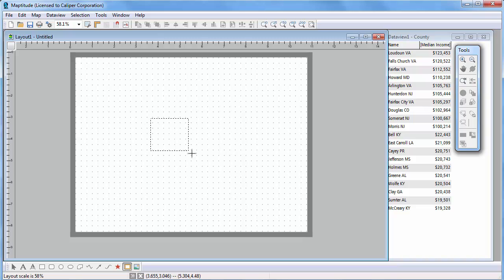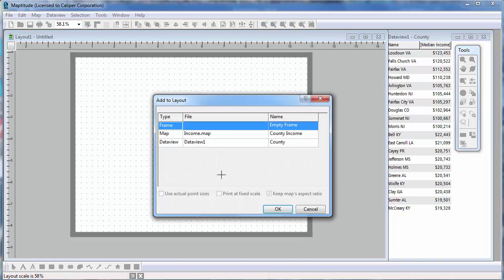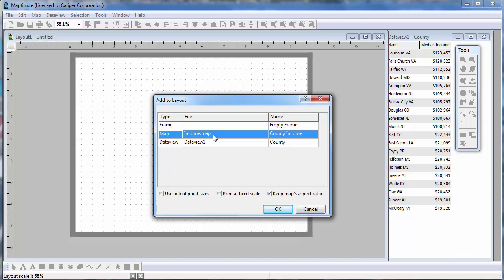Drag a rectangle on the page where you'd like an item to be located. Then choose the item you want to place on the layout. Note, one of the options is an empty frame. You can make a template using empty frames and then add maps to the empty frames later on. But I'm going to go ahead and place the map on the layout page.